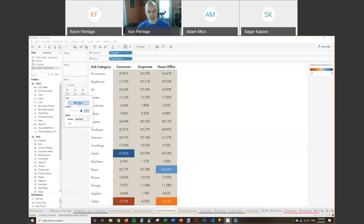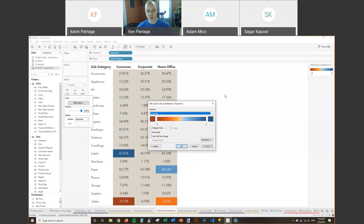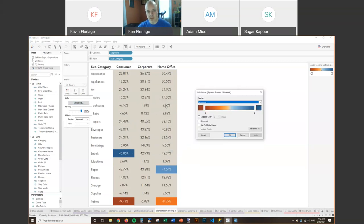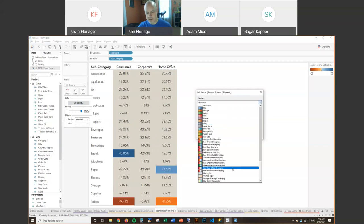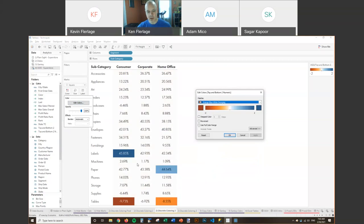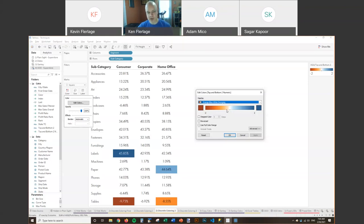My historical approach has been to use numeric values in the calculated field so I get a continuous pill, which doesn't have that overlap issue. But there are limitations — if I edit colors and want the middle to be white, I choose the orange-blue-white diverging palette. But if I want to individually change the light blue or light orange, the only real way is creating a custom diverging color palette outside of Tableau, which means closing Tableau, making tweaks, and reloading to test. That's kind of a pain.